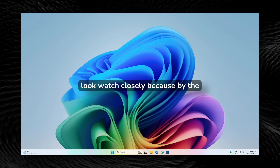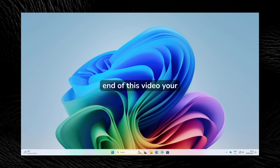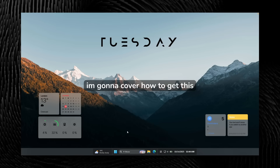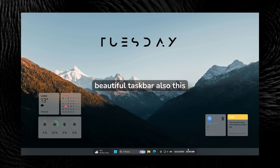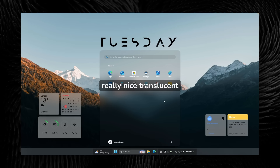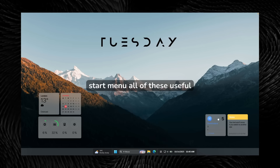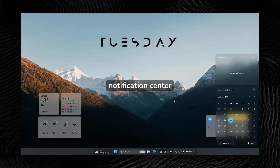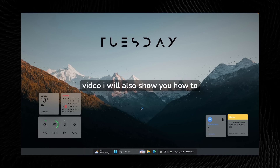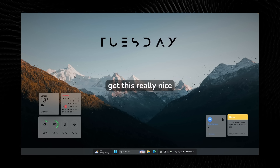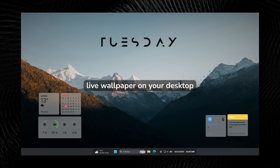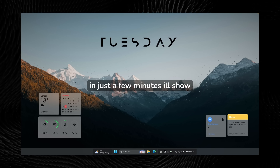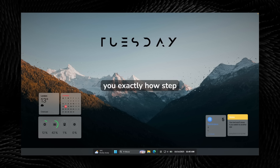Tired of the same old Windows 11 look? Watch closely because by the end of this video, your desktop could look this unreal. I'm going to cover how to get this beautiful taskbar, a really nice translucent start menu, all of these useful widgets, a translucent notification center, and as a bonus I will also show you how to get a really nice live wallpaper on your desktop. And the best part — you can do it in just a few minutes, step by step.